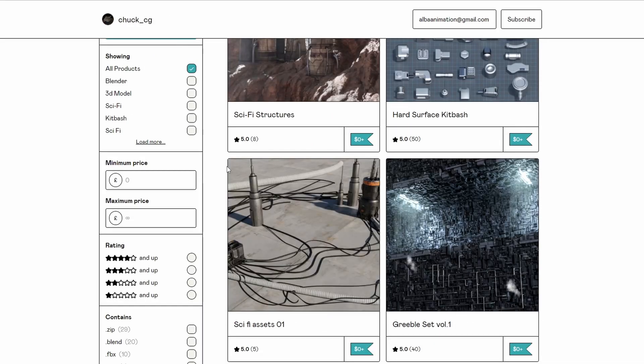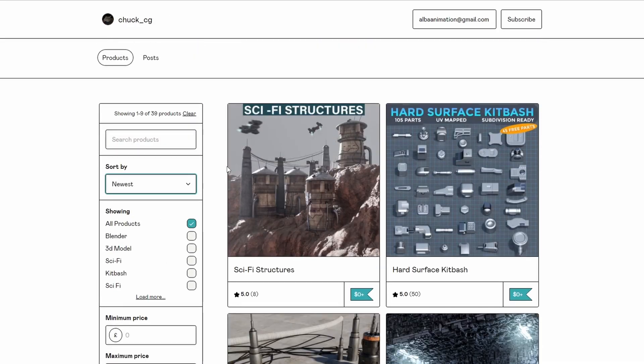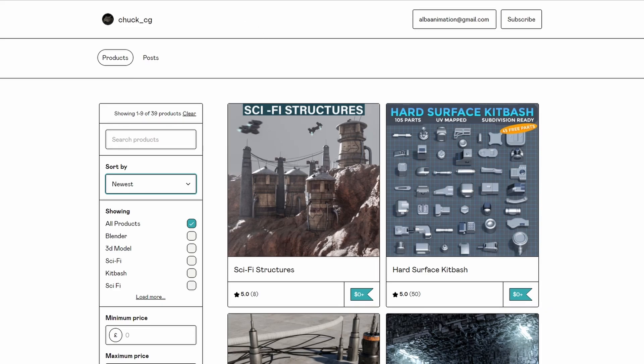Next one up is from one of our favourites — knocks out content left, right and centre — and it's Chuck CG. This is the Sci-Fi Structures, very nice, it looks pretty damn epic. But you might know it's here — we also have the Hard Surface Kit Bash, always good, 45 free parts. Wicked.